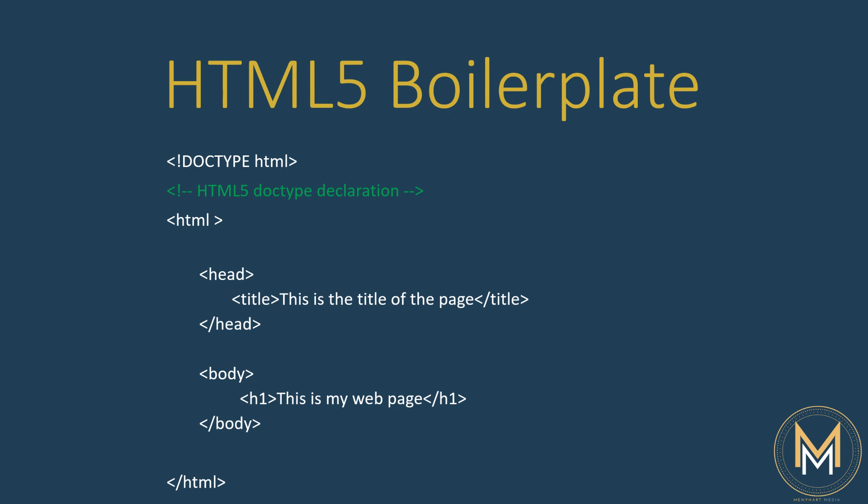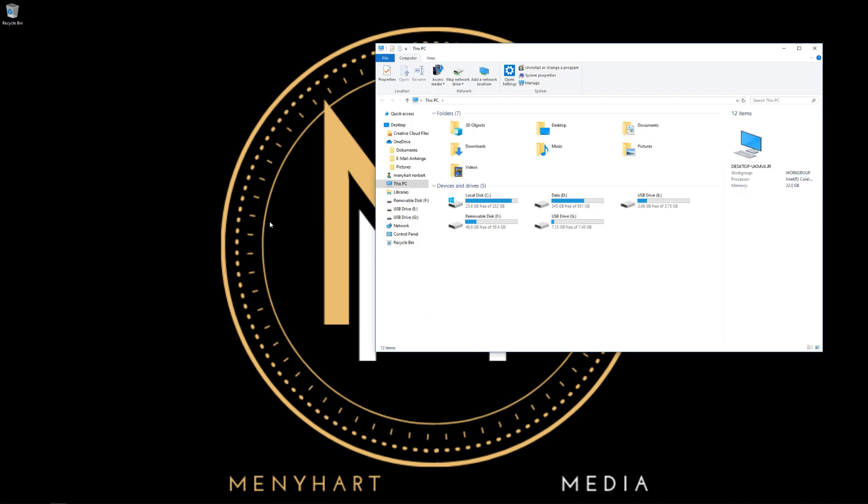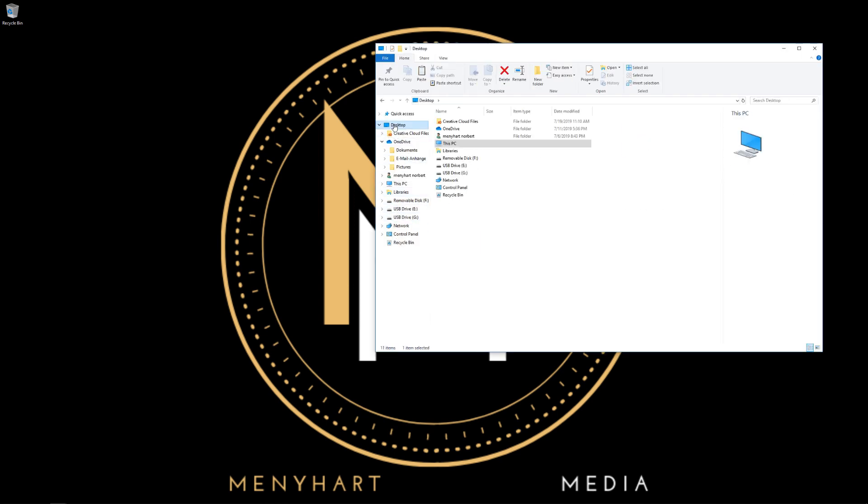Next up, I want you to go to your desktop or anywhere on your hard drive and create a file. Actually, I'm going to open an explorer because if you are on Windows 10 you won't see something.